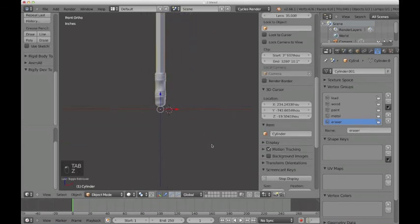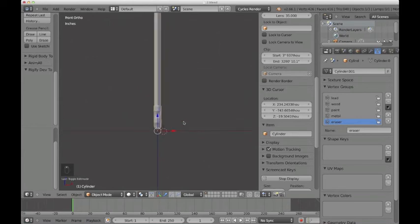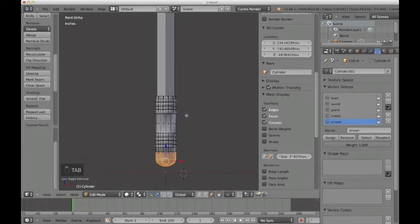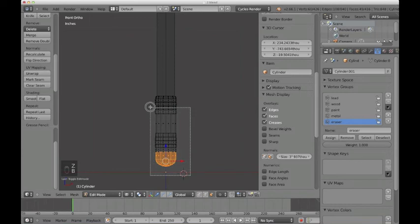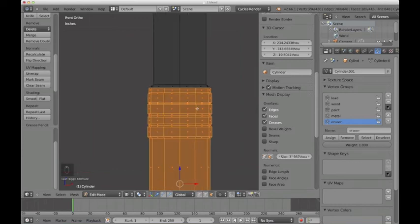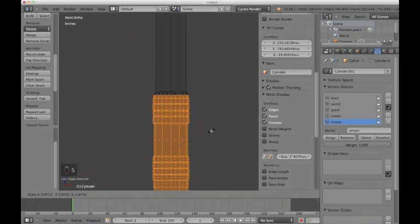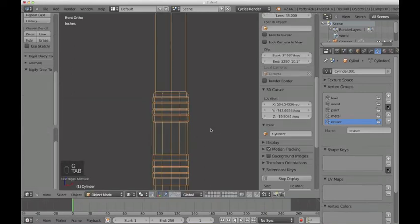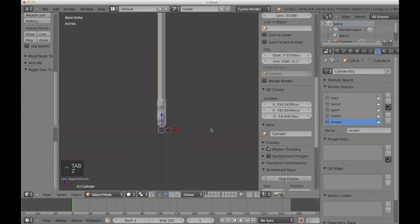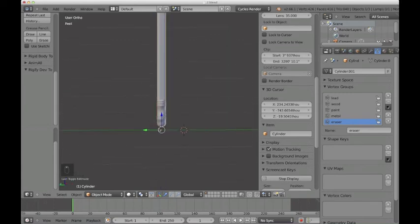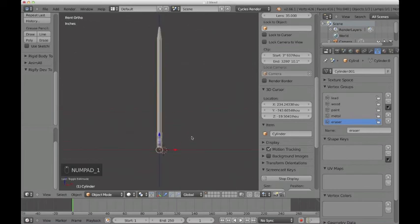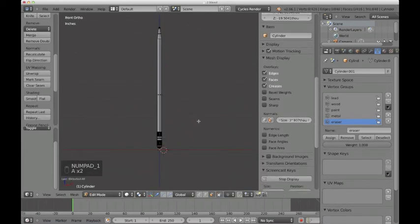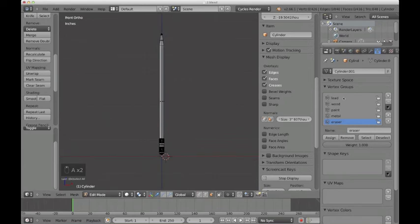So our pencil should be pretty much modeled. Actually, this whole bottom part looks a little bit too big. I'm going to scale that down. Just a little. Let's see. Okay. Close enough. So we should have the whole pencil modeled. Let's double check our vertex groups and then the modeling should be done.